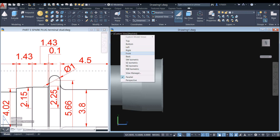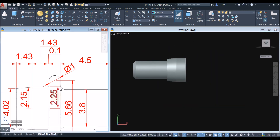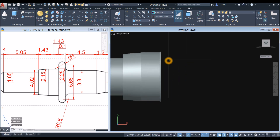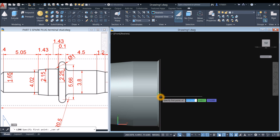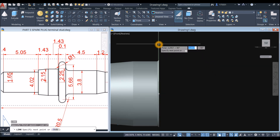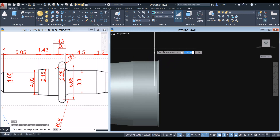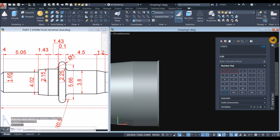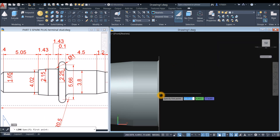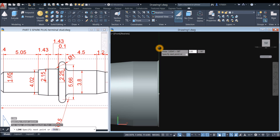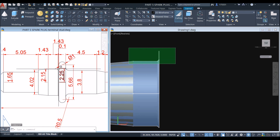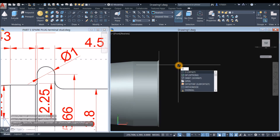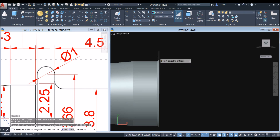Now bring this drawing to front view to create this shape. Draw a line — shift right click, select center, snap the center, move your cursor upward. The height is 5.66 divided by 2 equals 2.83. And the distance from this point to this point — the diameter is 1, so the distance is 1. So O for offset, enter, and enter 1. Offset this line.